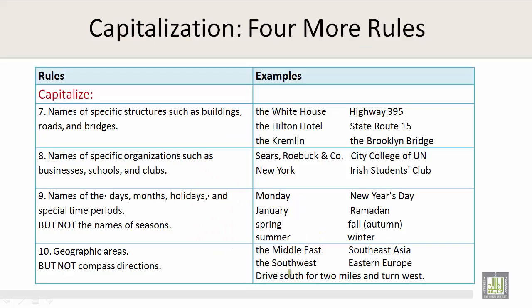To continue the rules of capitalization, let's read number 7. You should capitalize names of specific structures such as buildings, roads, and bridges. Please take a look at the examples on the right.